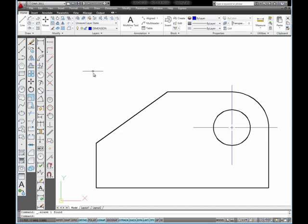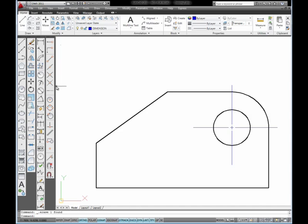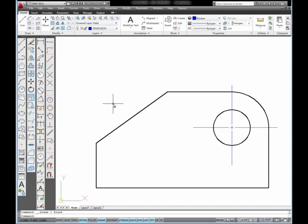In this tutorial, I want to show you how to use the Aligned Dimension Tool, the Arc Length Dimension Tool, and the Angular Dimension Tool to place dimensions on this object.